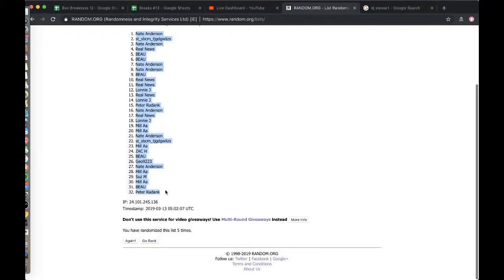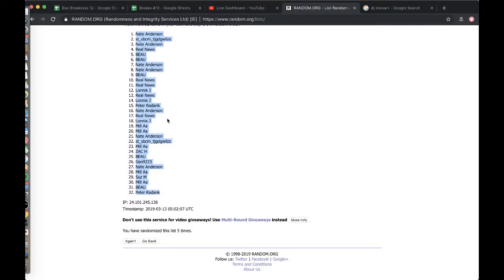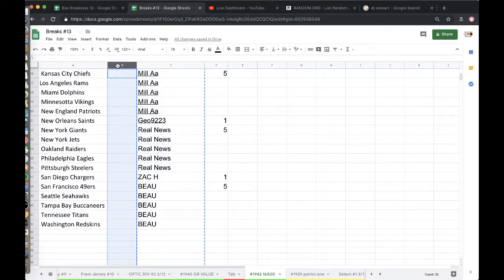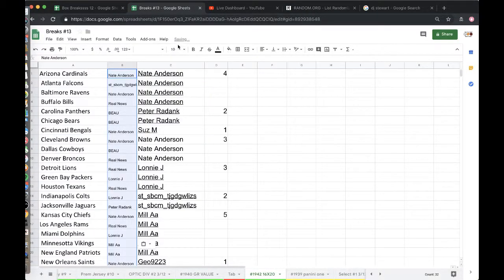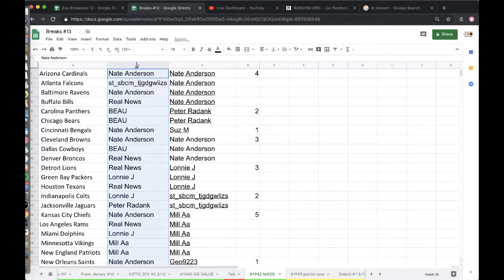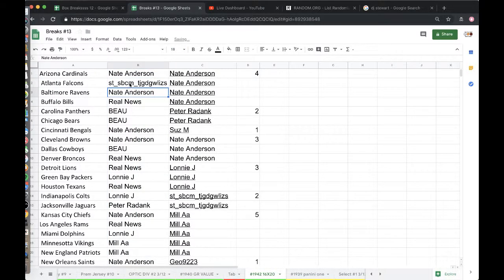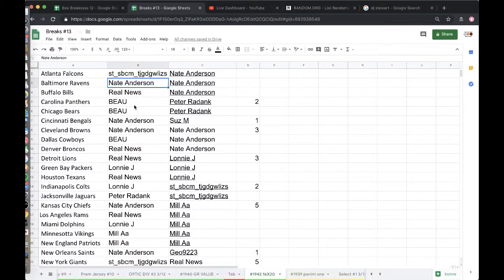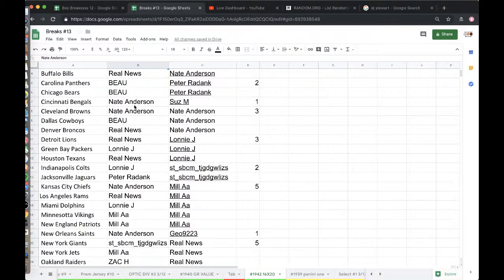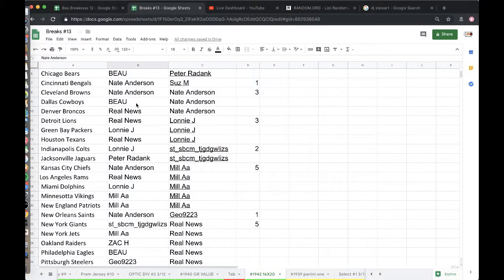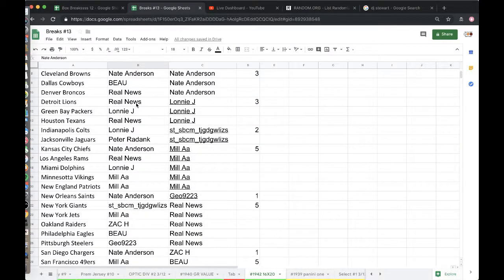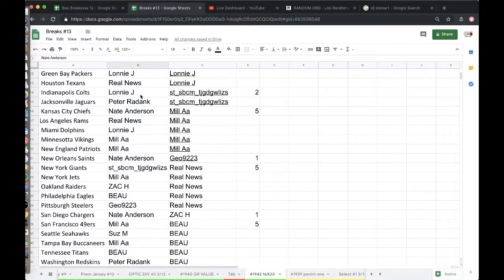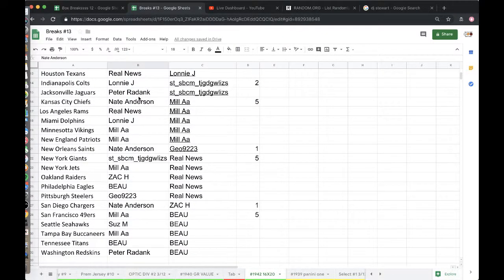Nate, you're on top. Peter, you're on bottom. Five times there. Alright, placing column B. Nate Cardinals, ST Falcons, Nate Ravens, Real News Bills, Bo Panthers, Bears, Nate Bengals, Browns, Bo Cowboys, Real News Broncos, Lions, Lonnie Packers, Real News Texans, Lonnie Colts, Peter Jags.